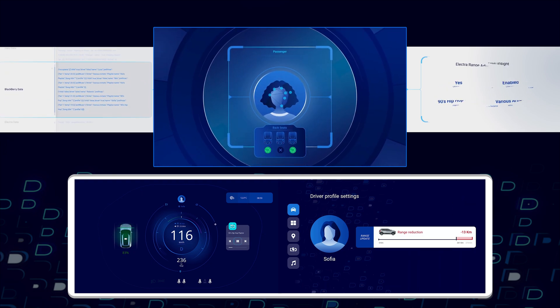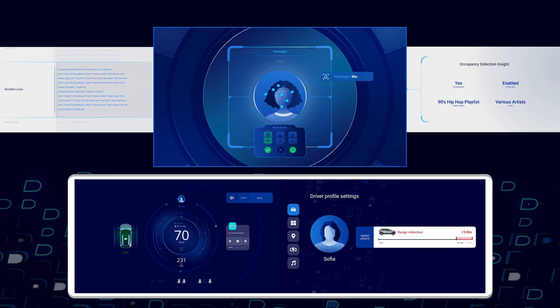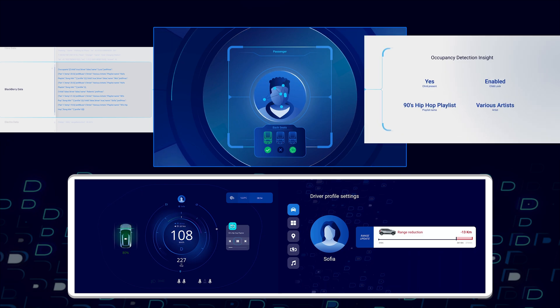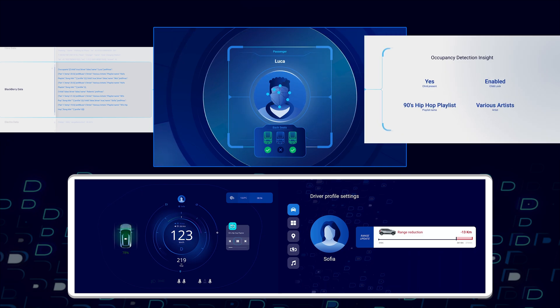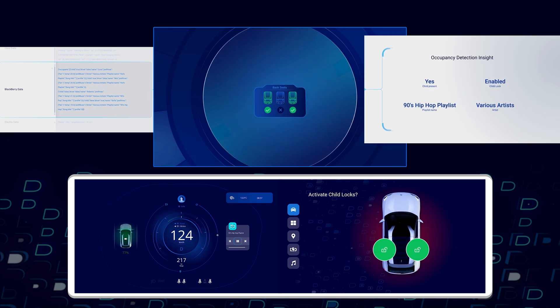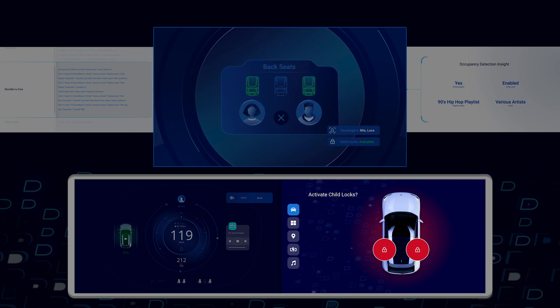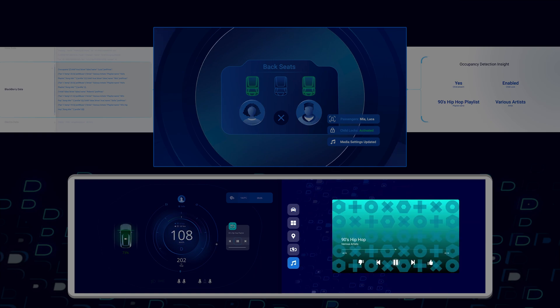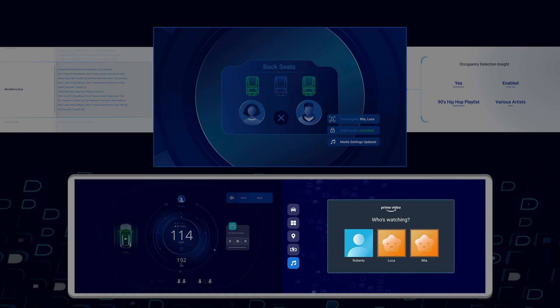The occupancy identity synthetic sensor also identifies that the children are in the vehicle and you can see how those insights are translated here. The in-vehicle infotainment application can recommend activating the child locks. The media player can restrict explicit lyrics with the children in the vehicle and their Prime video accounts are activated in the back.